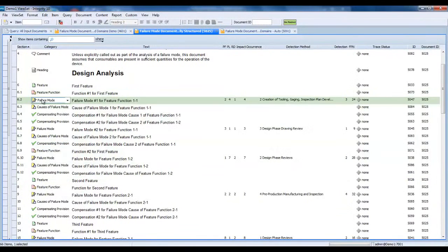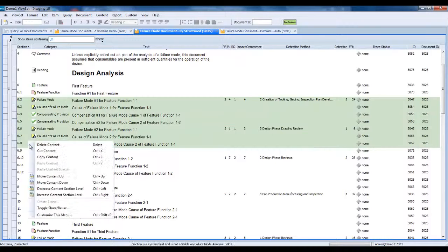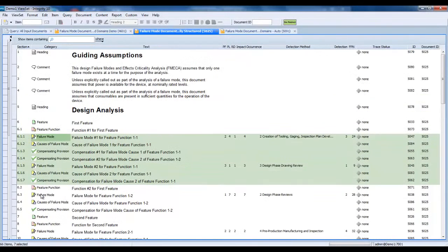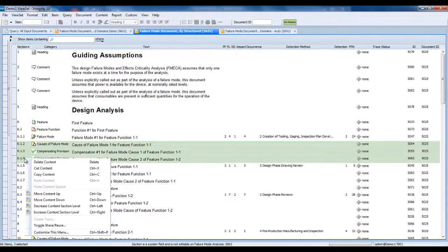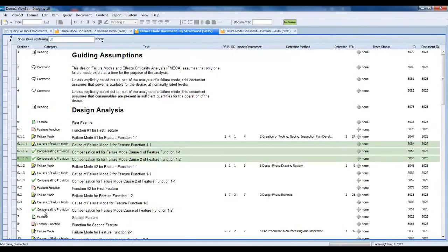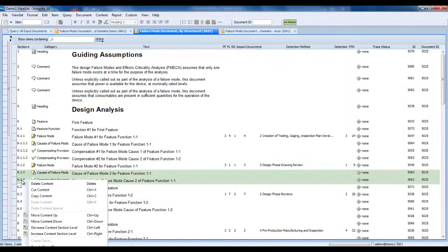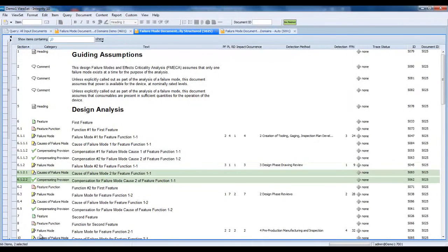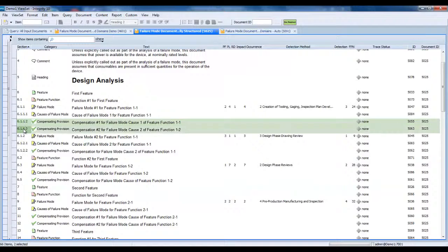It can be a time-consuming operation for the user to manually create the document structure and establish the relationships between the elements in the document. Here, I am indenting the child items of the first feature and establishing half a dozen trace relationships, and as you will see, that will take me about a minute and a half, working as quickly as possible within the PTC Integrity Client.